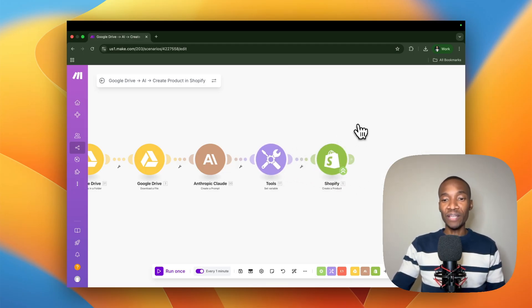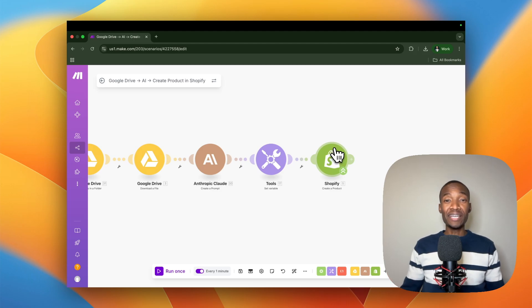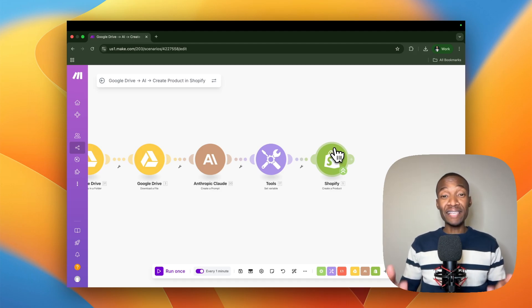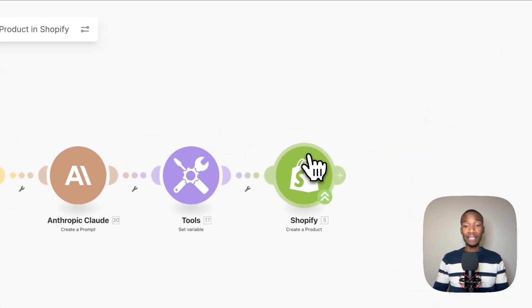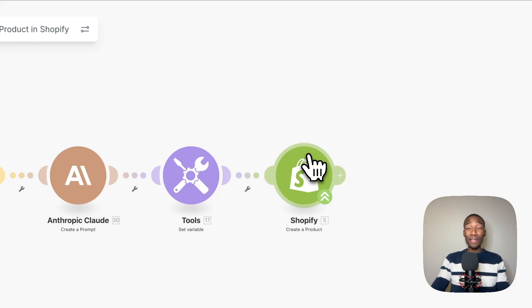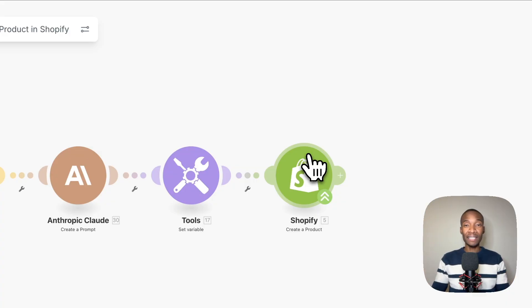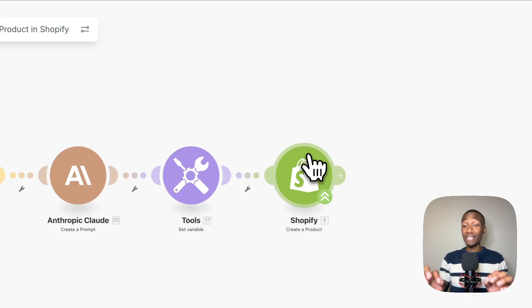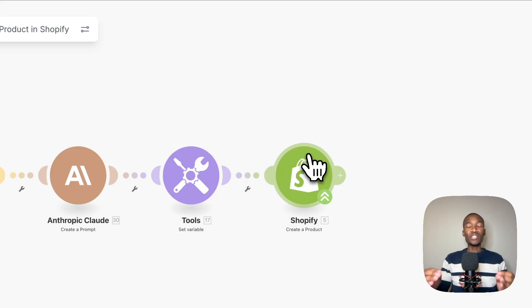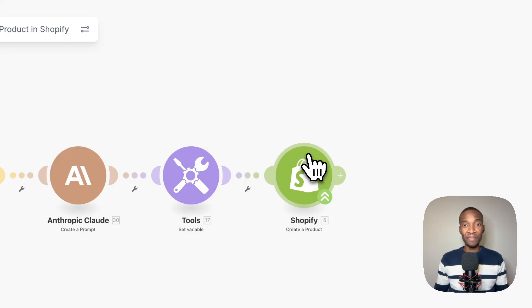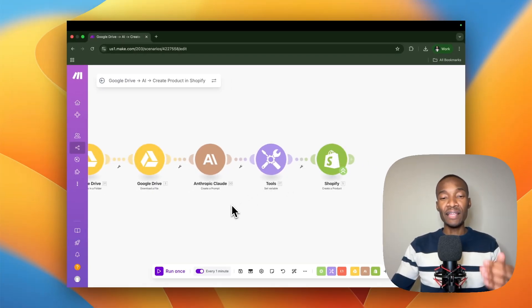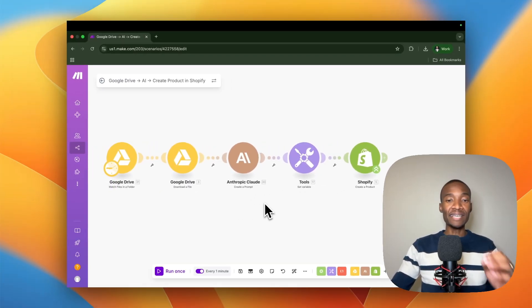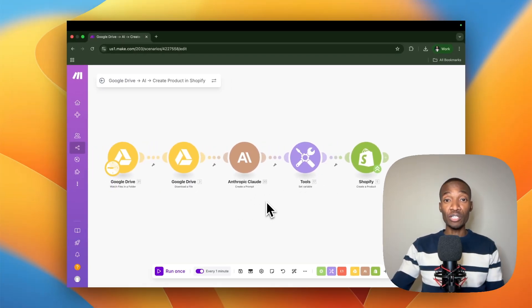The last module is create a product module. Essentially, everything that is done is now going to be populated into the Shopify create a product module: the product name, the product description, as well as the tags of that particular product. Everything will go and be mapped into this module. Once this module runs, it's going to create a product within Shopify almost automatically. This is how you can create this amazing integration and automation.